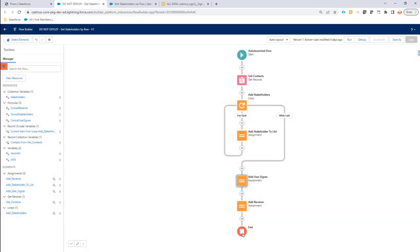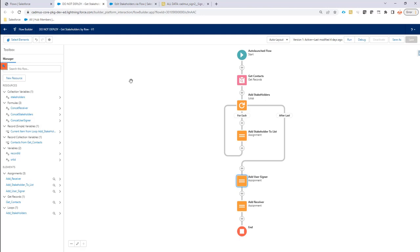At the end of my flow here, I obviously have a bunch of contacts, a bunch of stakeholders that I've added to my list. And that's the list I'm going to return back into SignBugler.